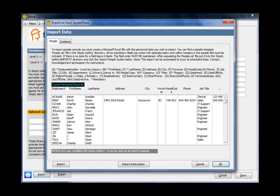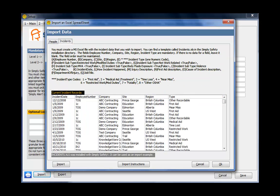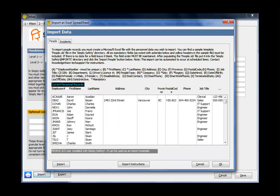It opens up a form that has two tabs on it. One is for importing people. One is for importing incidents. Now, there is another movie on this subject, so I'm not going to go into this deeply, but the format that people and incidents must be in to be imported is listed on the screen here. Also, there's good instructions. If you click on this Import Instructions, it will print a paper report that you can match up your data with.